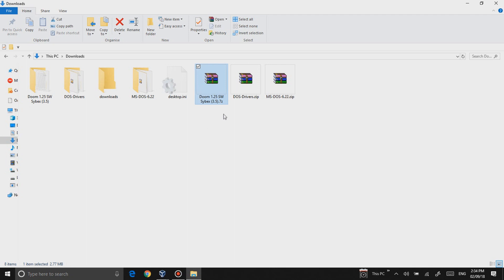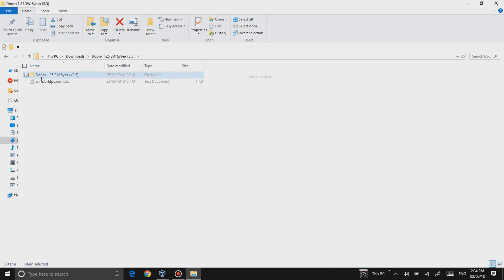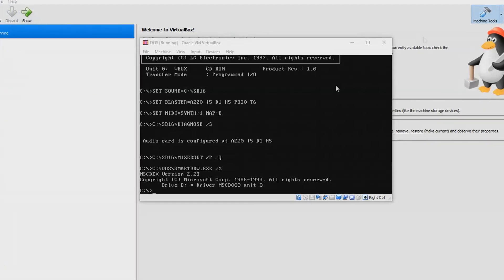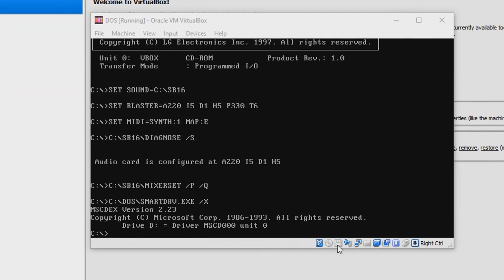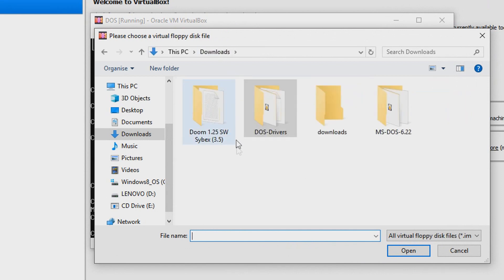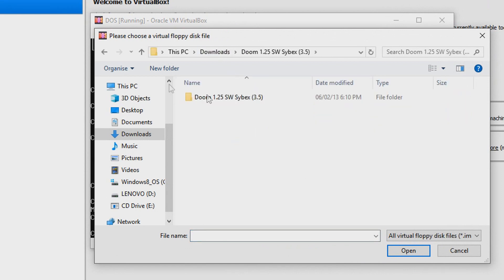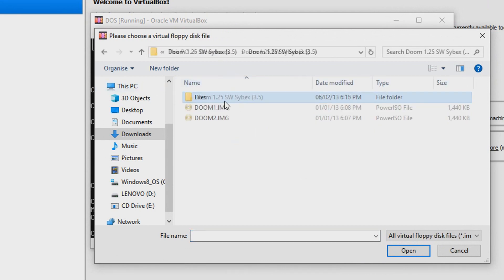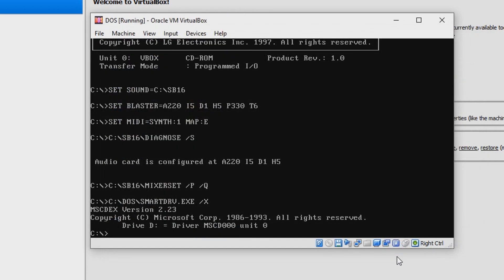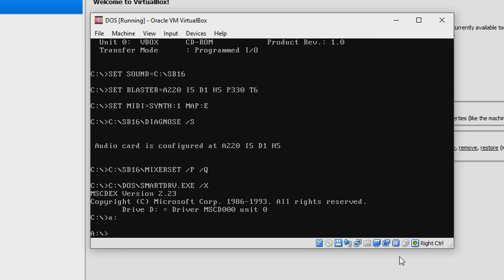You can download this file I have provided in the description, so you can play Doom, which is actually a DOS game. You're gonna have to extract that into this folder, then what you're gonna have to do is go in here, say Choose Disk Image, go into your Doom folder, choose doom1.img.